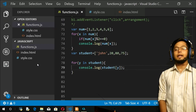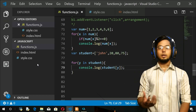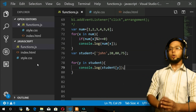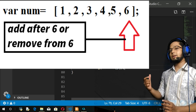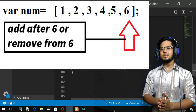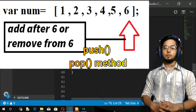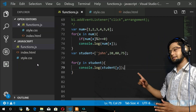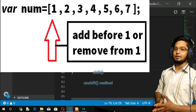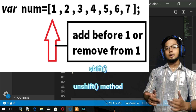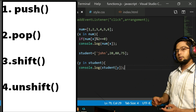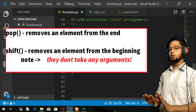Now let us move on to adding and removing elements from an array. If you want to add or remove elements from the back of the array, you use push and pop methods. If you want to insert or delete from the beginning, you use shift and unshift methods. These four are predefined methods, and pop and shift do not take any arguments.